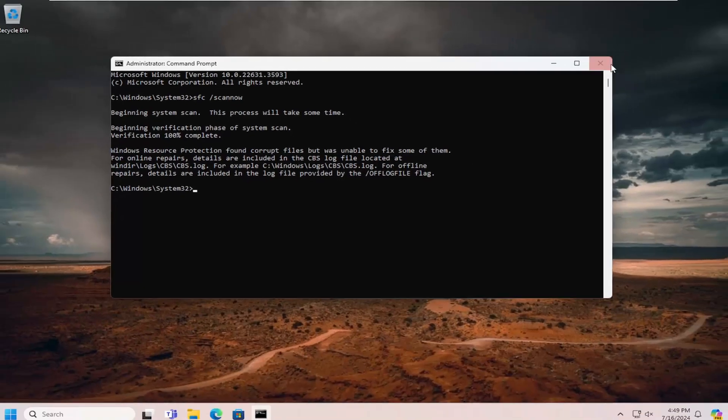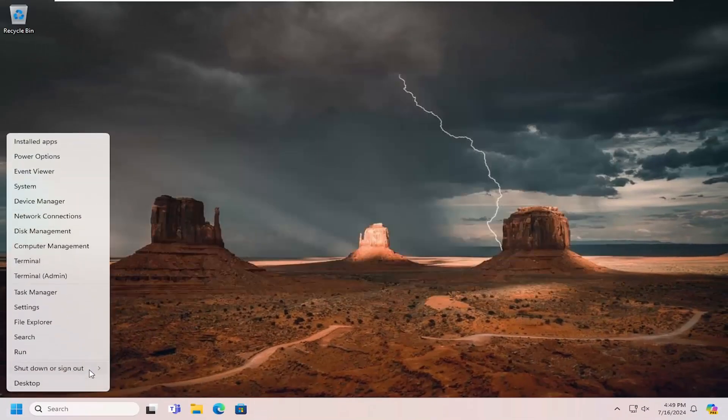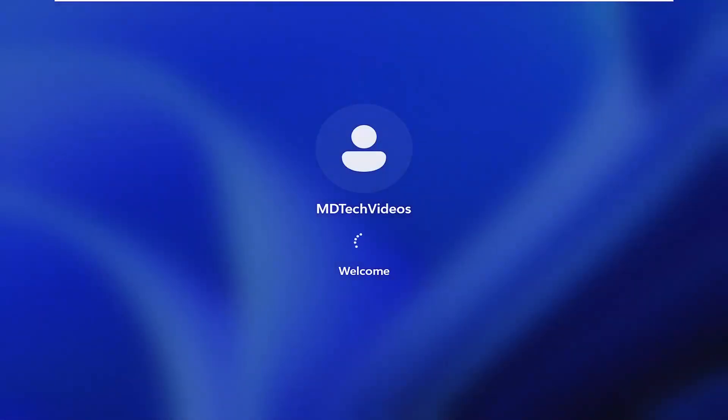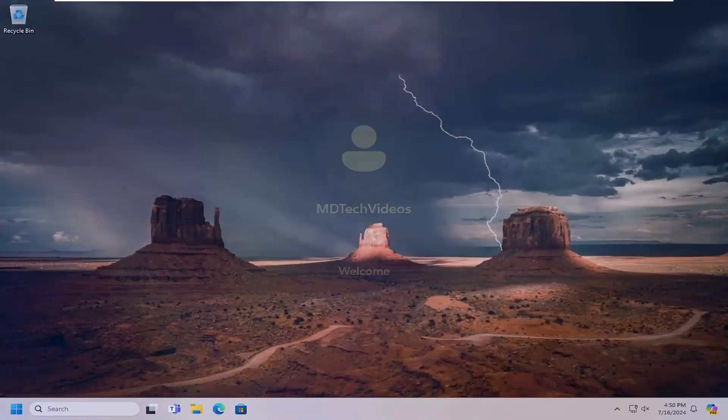And once it has finished, close out of here and restart your computer. Hopefully at this point your issue has been resolved.